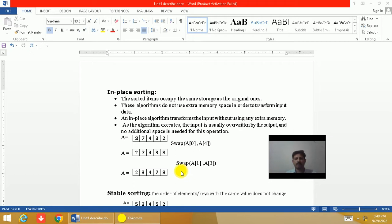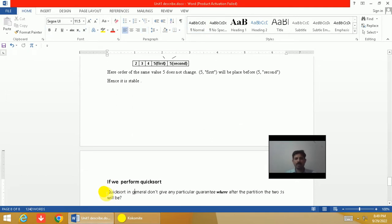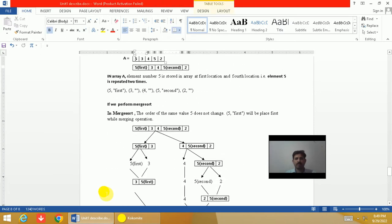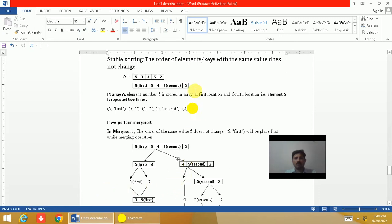Now we will understand what is the meaning of stable sorting. Suppose that in an array there are keys which have the same value and are repeated more than once. The order of elements — or we can say the order of keys with the same value — does not change after the sorting operation.